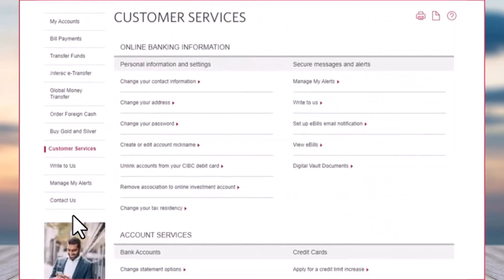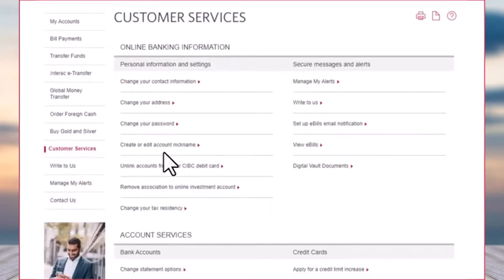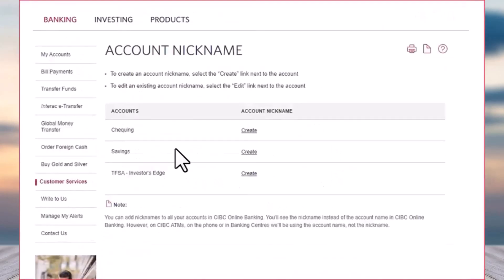Once you've done that, you will be taken to this page where you'll have to simply tap on the option Create or Edit Account Nickname. Simply tap on it.